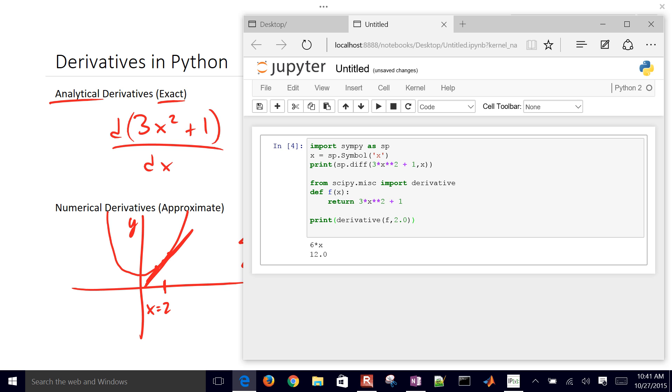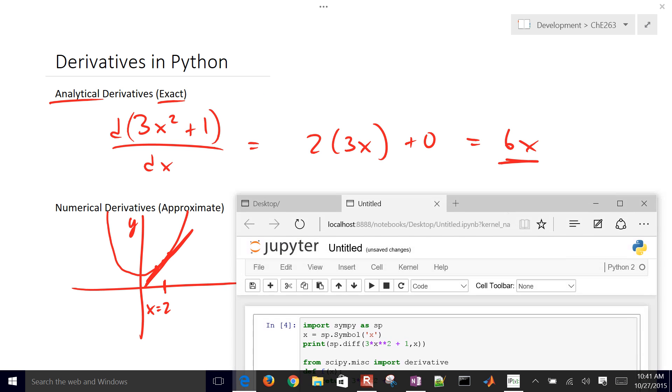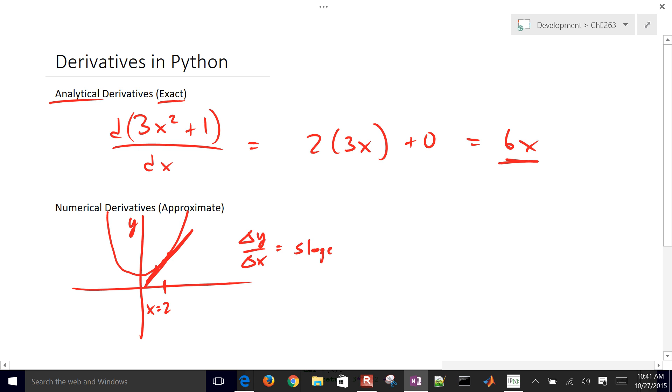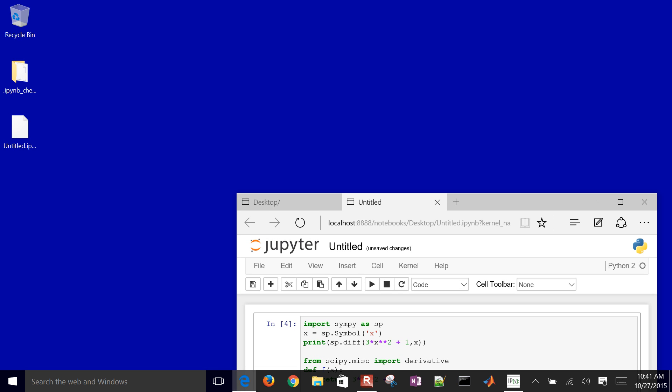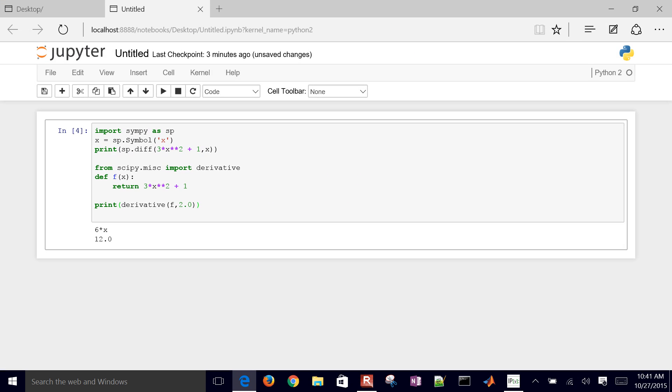If we plug in 2 for x, then the derivative is going to be equal to 12. So the slope right here is equal to 12 at a value of x equals 2. This is how we calculate these in Python.